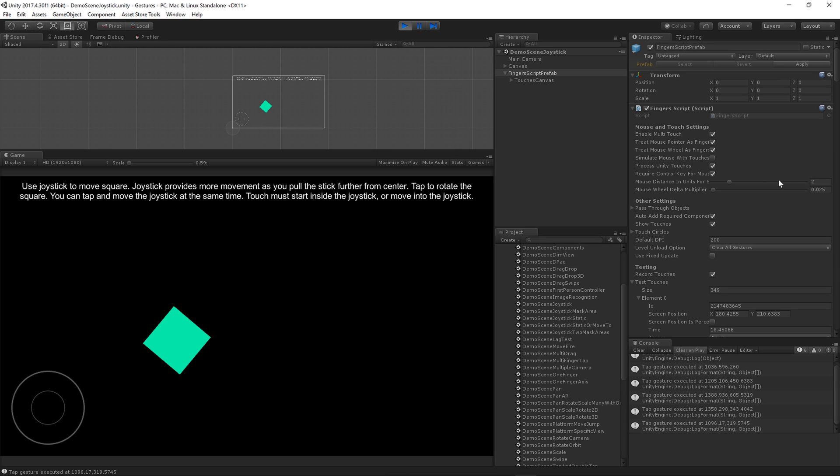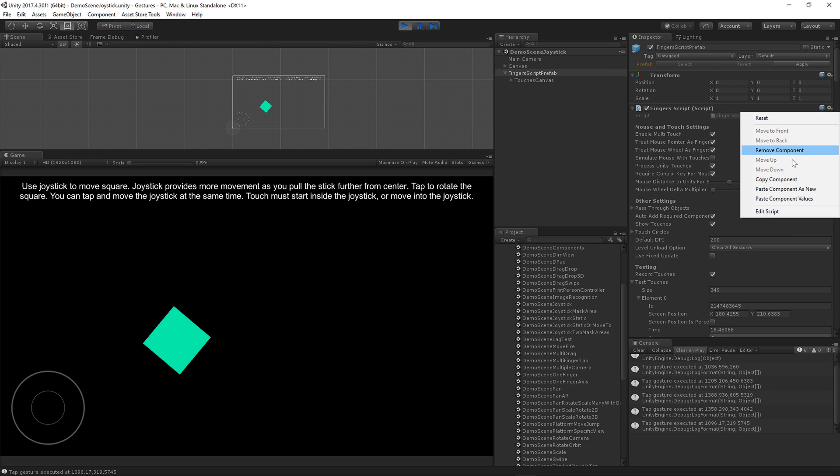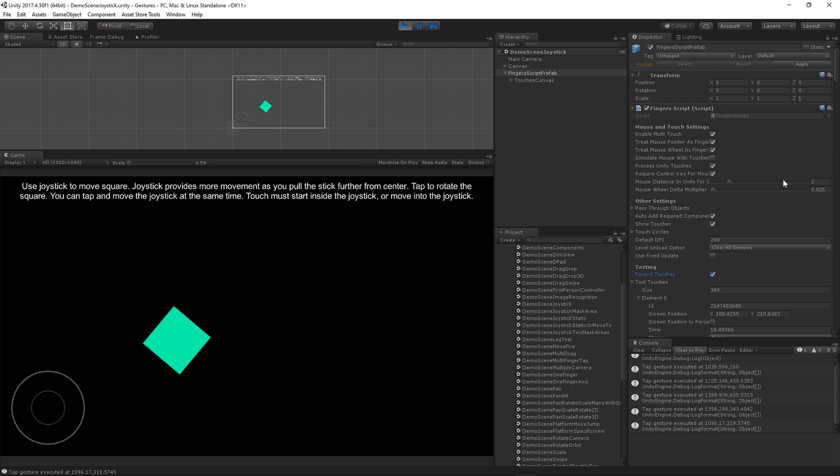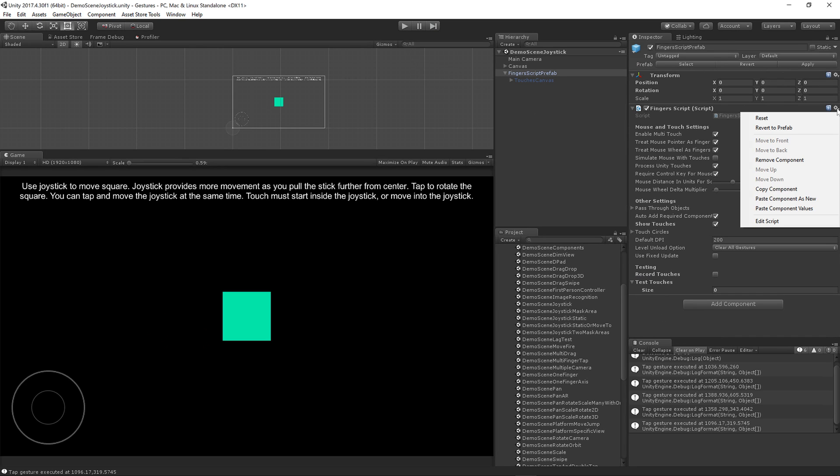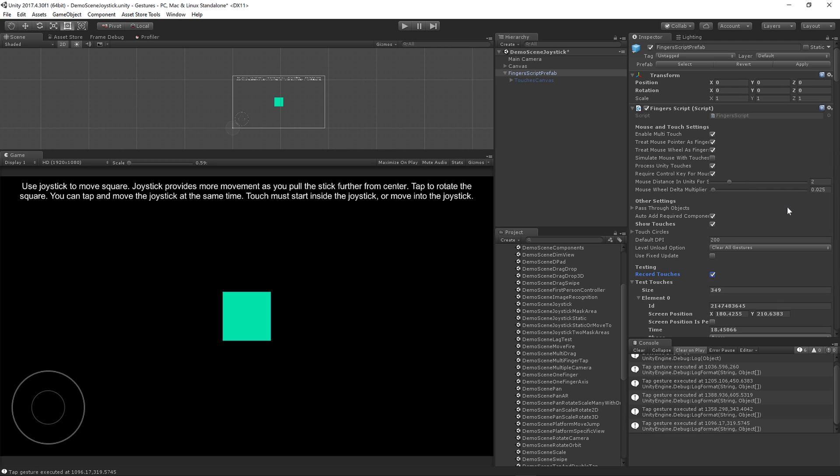Before you press stop, click the little cog and do copy component. Then you may click stop, go back to the cog, and do paste component values. That'll put in all of your touches. Unfortunately, it also puts this record touches option back on—you'll need to turn that off.